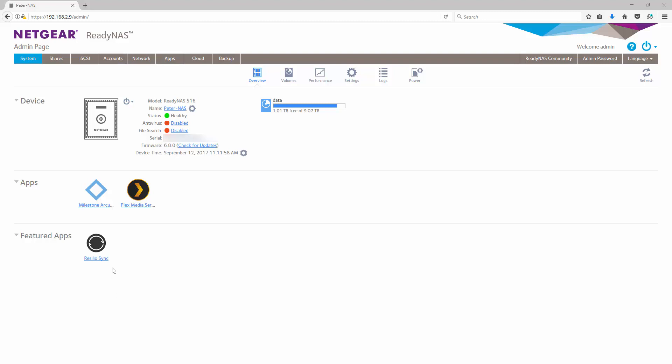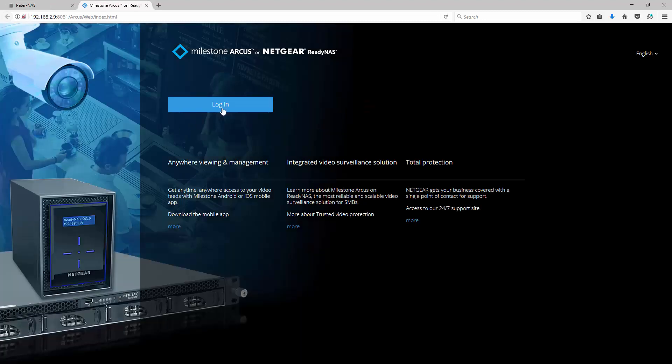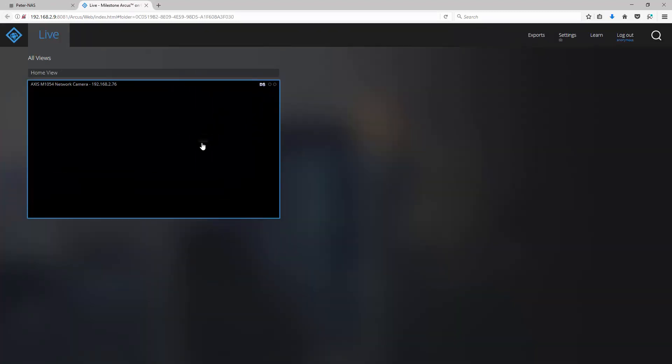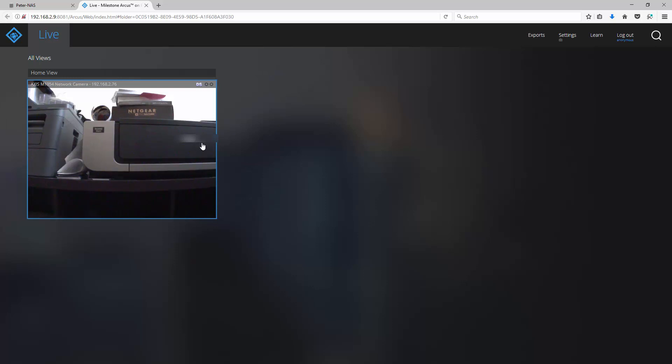First, let's log into our ReadyNAS and open the Milestone Arcus app. Once you're logged in, click on the camera you wish to view.